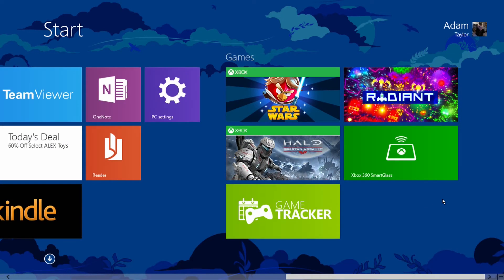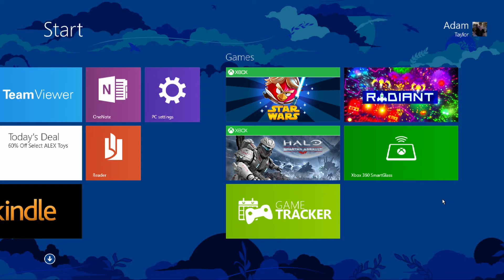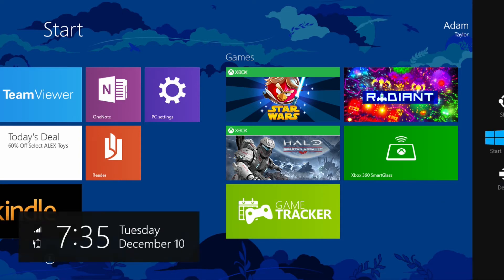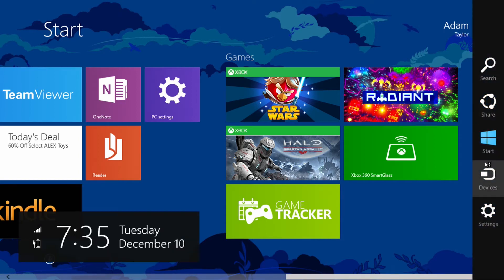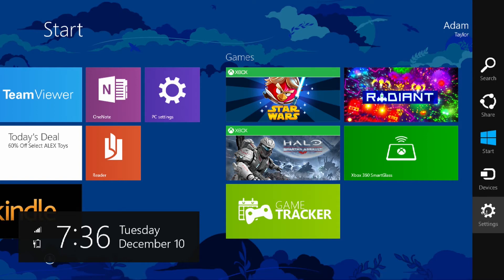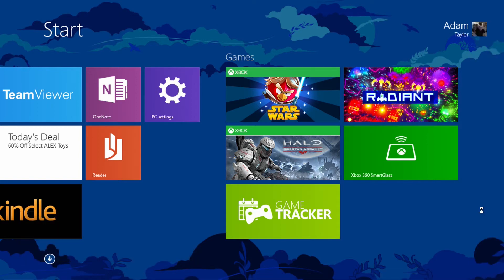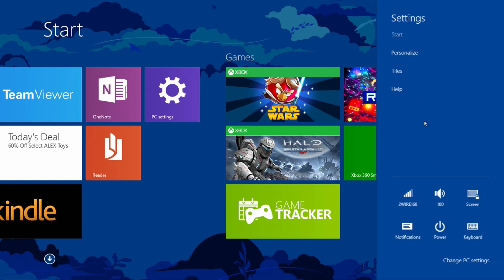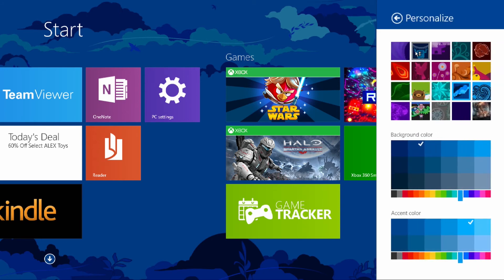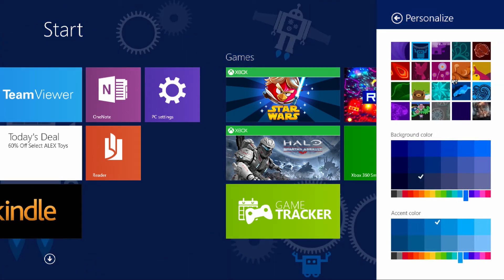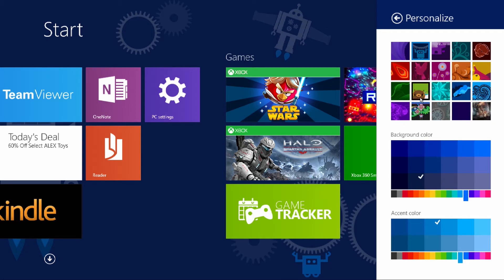If you want to change the background and the colors, swipe in from the right-hand side, or if you're using a mouse, just hover your mouse along the right-hand side and the charms will come up. Actually, some mice are now coming with charms buttons to give you that option on a button. You can go to personalize under settings. You've got different backgrounds to choose from, different colors to choose from. You have a lot of options available to you to customize your start menu.